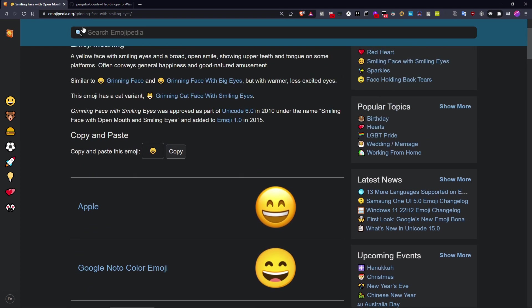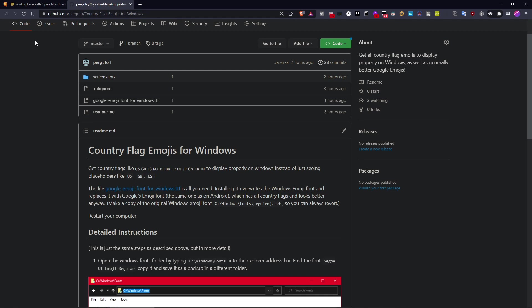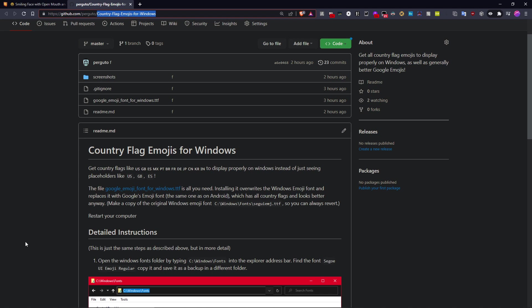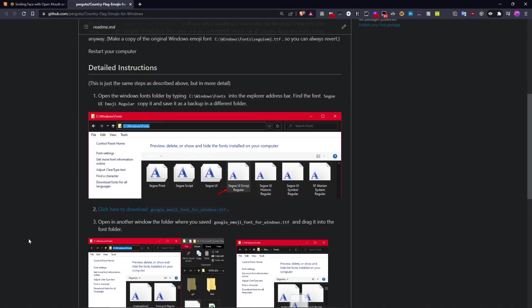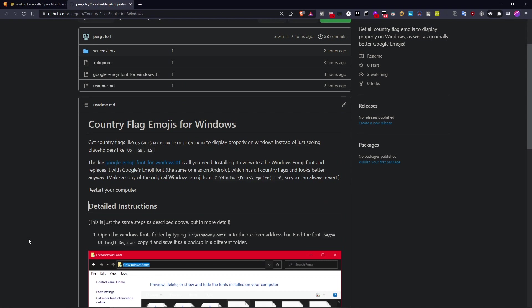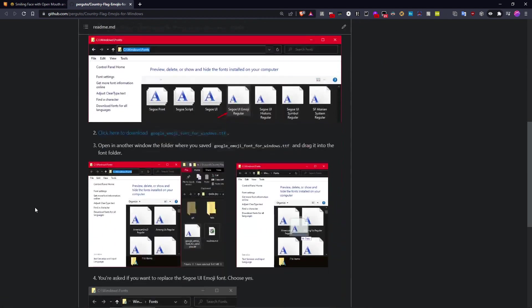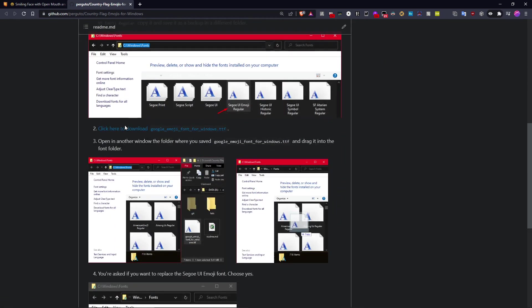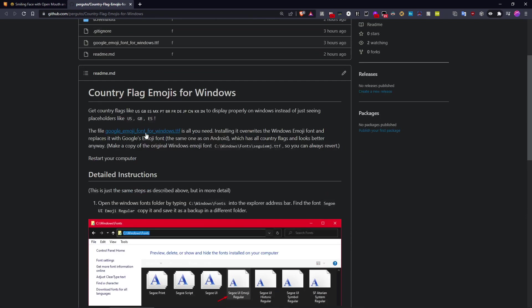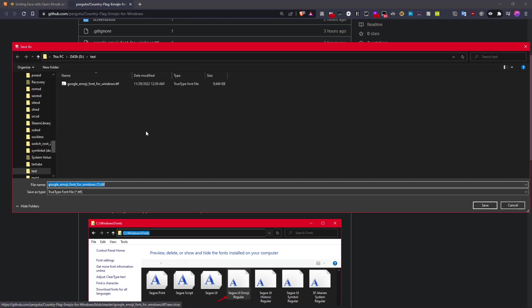What you have to do is just go to the page linked in the description. So it's basically my GitHub page, Poguto, and the repository country flag emojis for Windows. And there you just download this file. Click either on this link or this link or this link, they all lead you to the same file. Okay, so let me just save it.